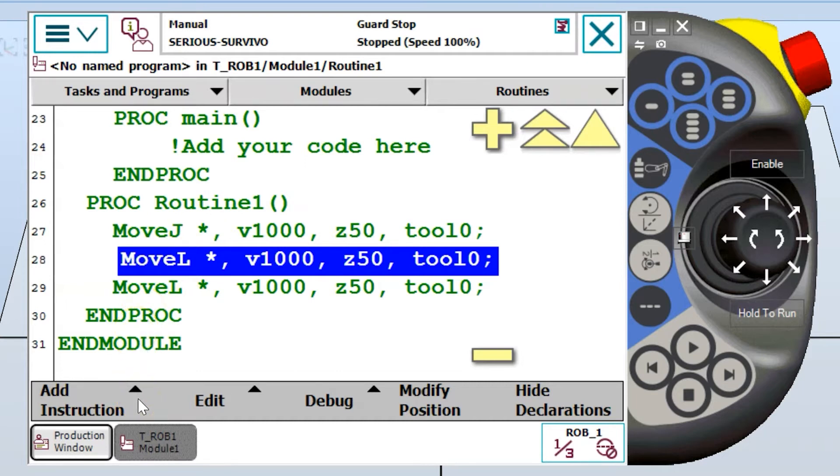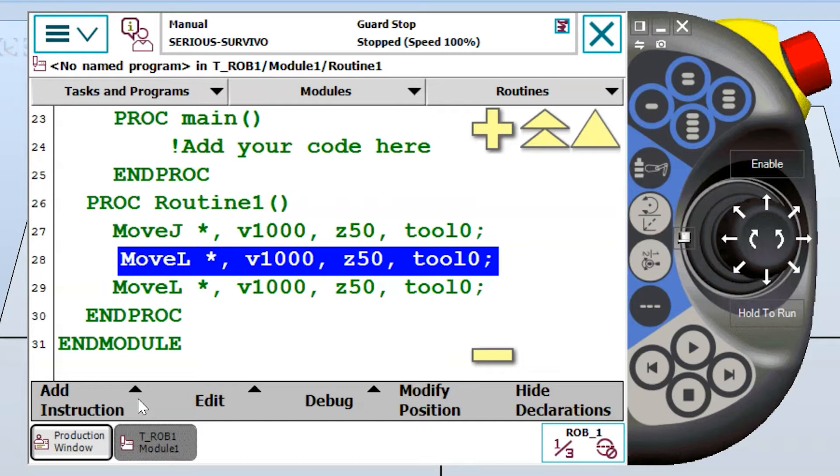For this video, we're going to be waiting for a digital input to equal the state of one and we're going to look at how to set that up because if you don't know exactly how to set it up, then this can get quite frustrating from time to time.